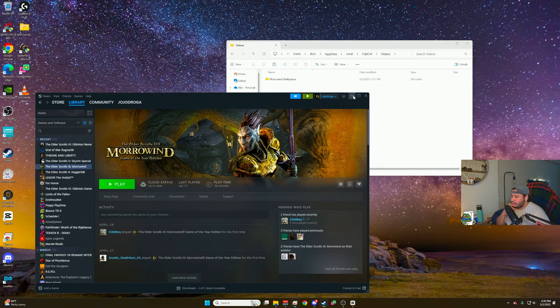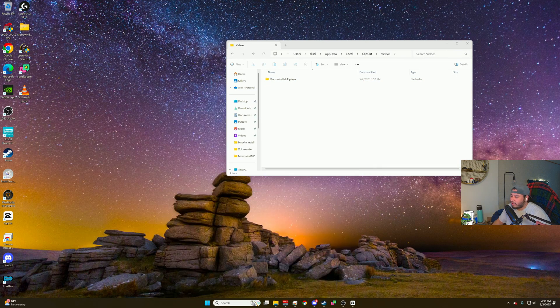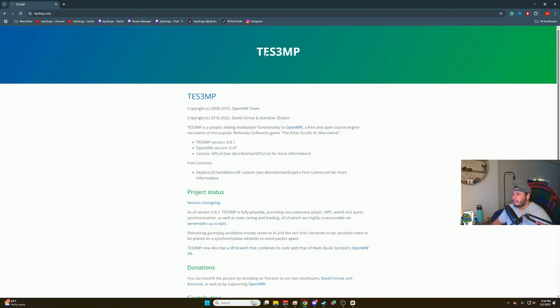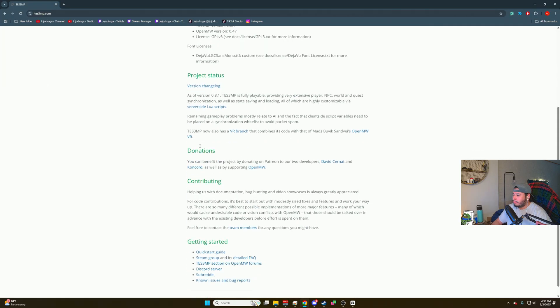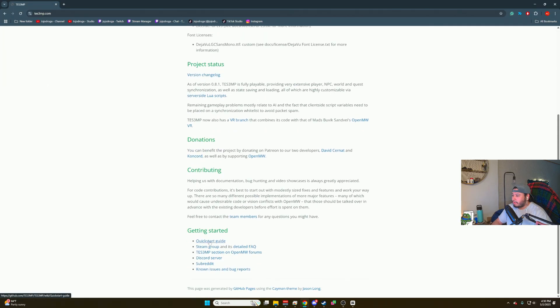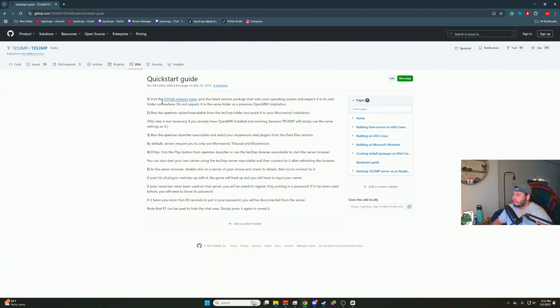Once you have Morrowind installed, you're going to go to this website, TES3MP, which is the Elder Scrolls III multiplayer. Scroll all the way down, go to quick start guide. Once you get on quick start guide, you're going to get sent to a GitHub page.